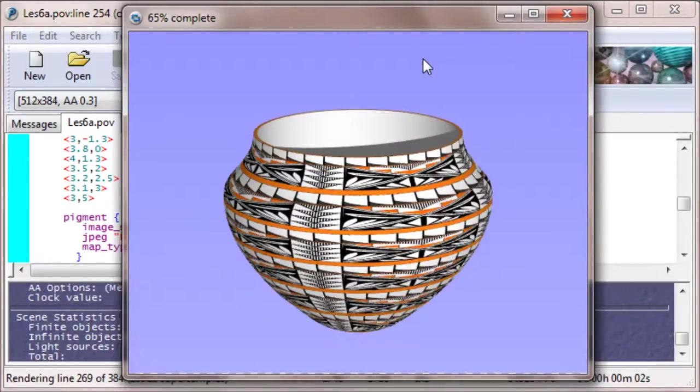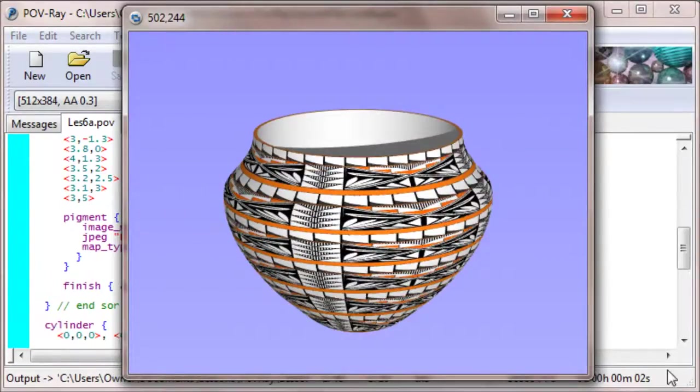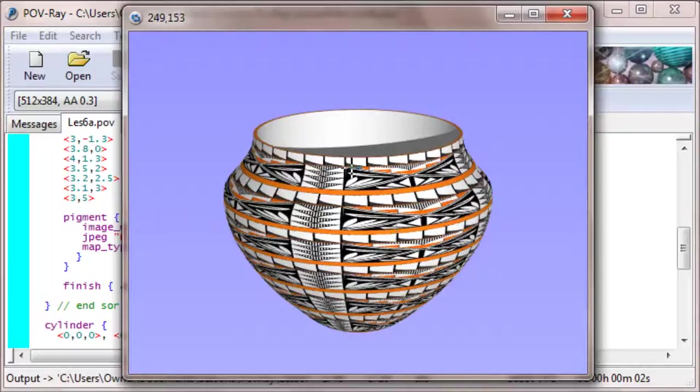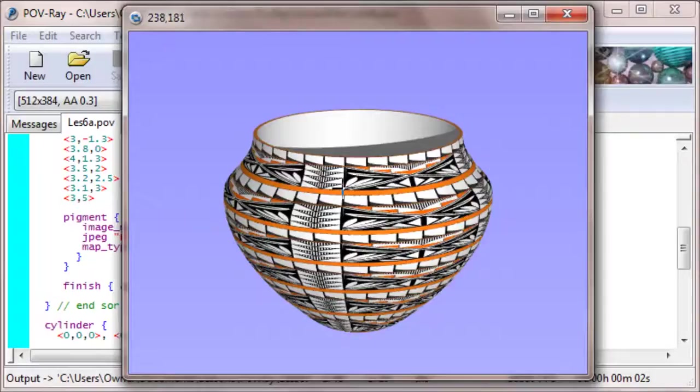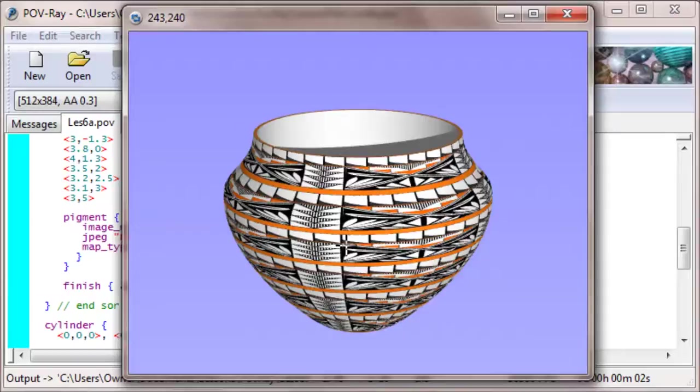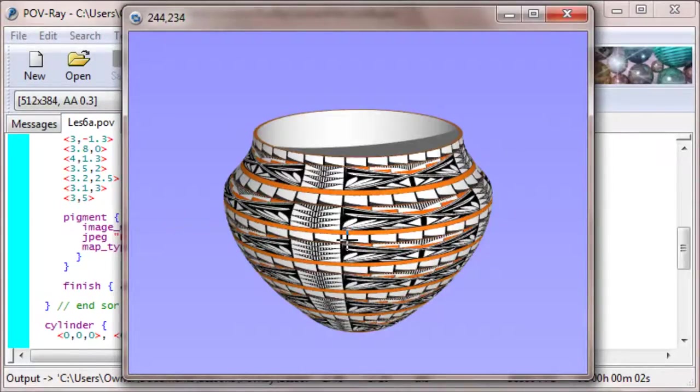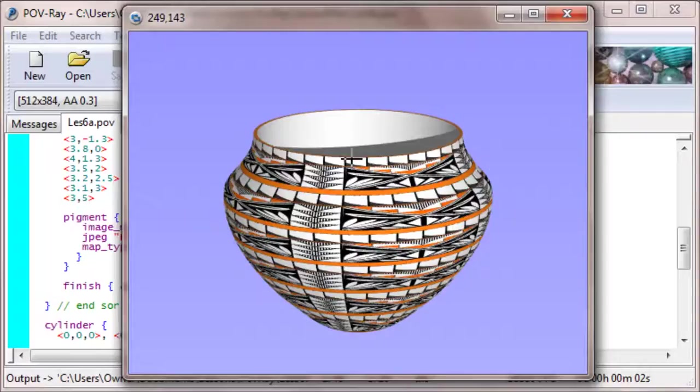Mmm. The problem here is that image map gets repeated over and over as you go around because the height of this vase here, or this pot, isn't 1. In order to make an image map work the way we want it to, we have to put the cylinder or whatever object we're mapping it onto right at the origin. The bottom has to be at the origin, and the top has to be 1 unit up. So we're going to have to do some scaling.